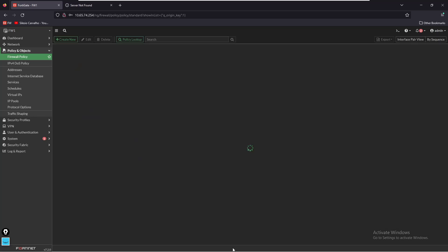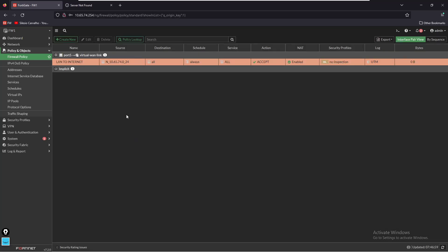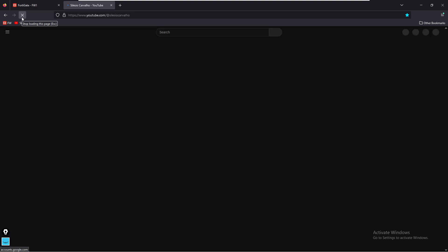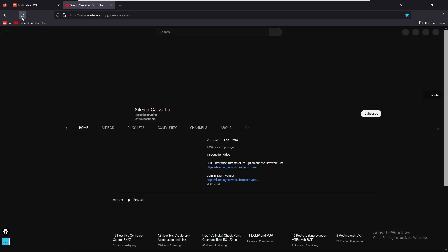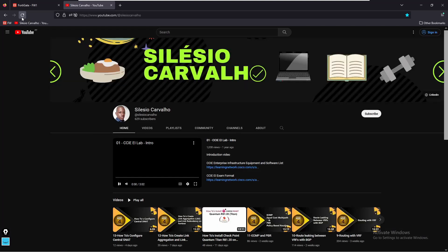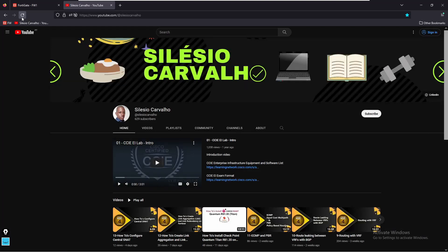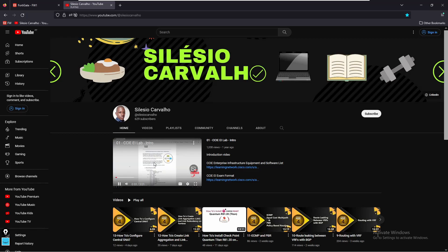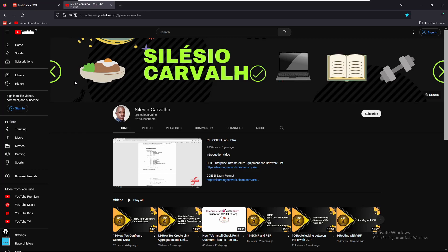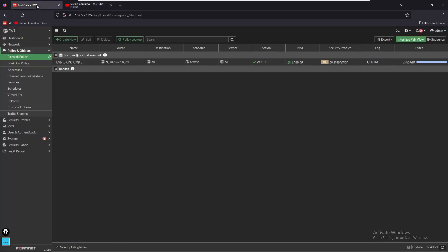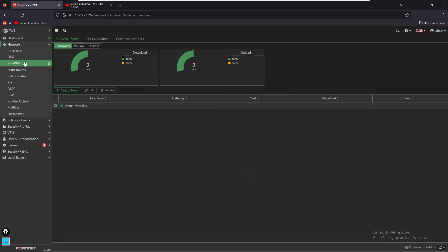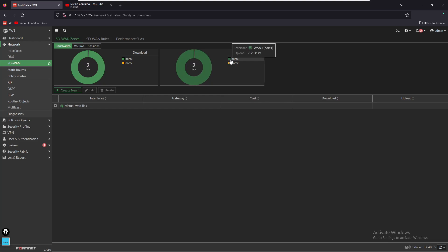Let's save this. Now let's see if we can access the internet. Go back to the tab and refresh the page. Okay it's working, so we have internet access and by default the SD-WAN is making ECMP on both links. We go back to SD-WAN. On Network SD-WAN we see that most of the traffic is being sent over port one.